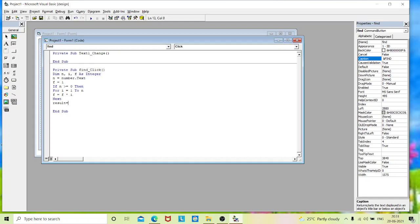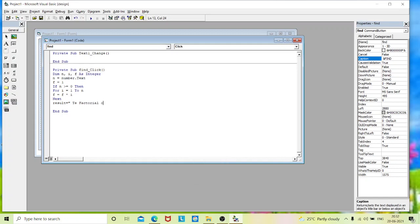Now we will display the result in the second text box. That is nothing but the result. My second text box name is result. I will print the output as the factorial of a given number is, give a space, close the quotation and give a concatenation symbol. That is nothing but and symbol. And type your result. That is f.